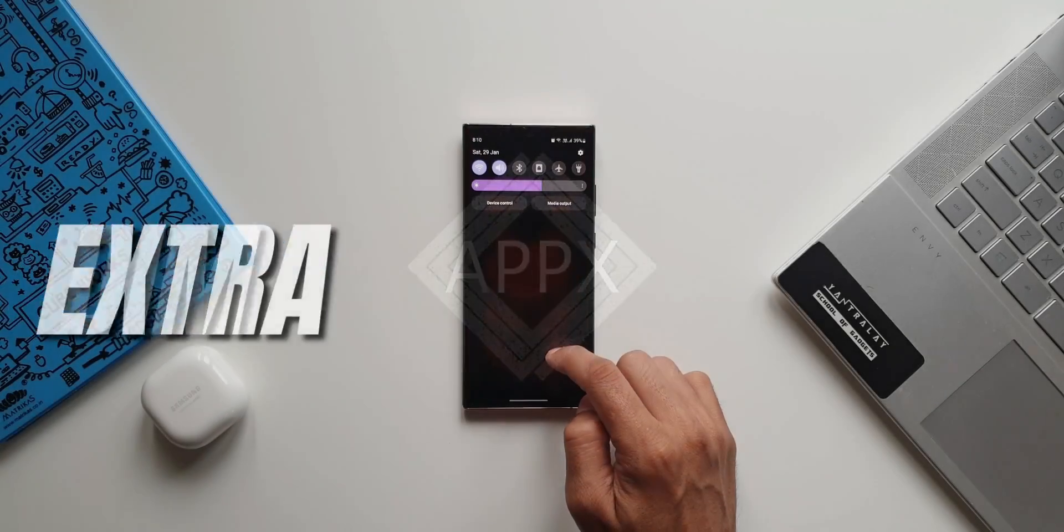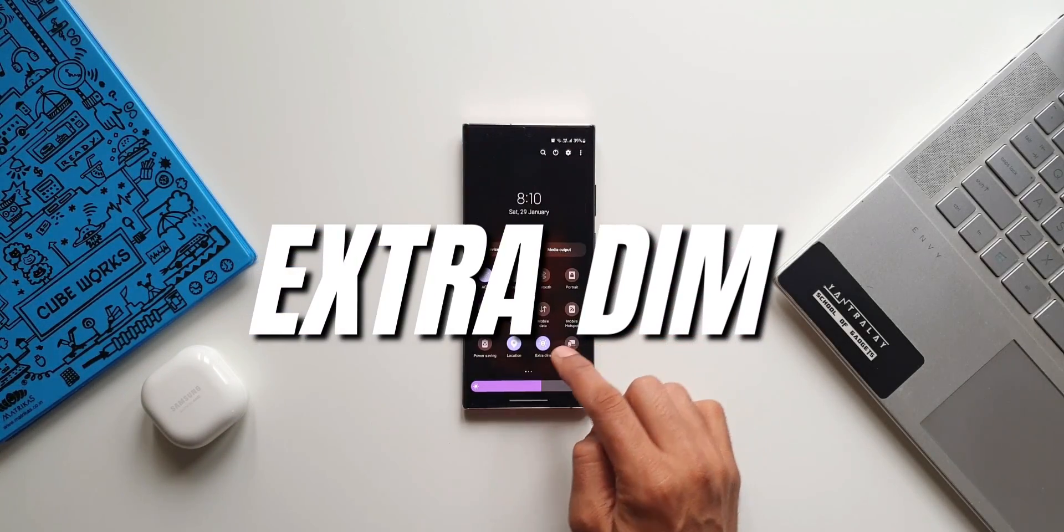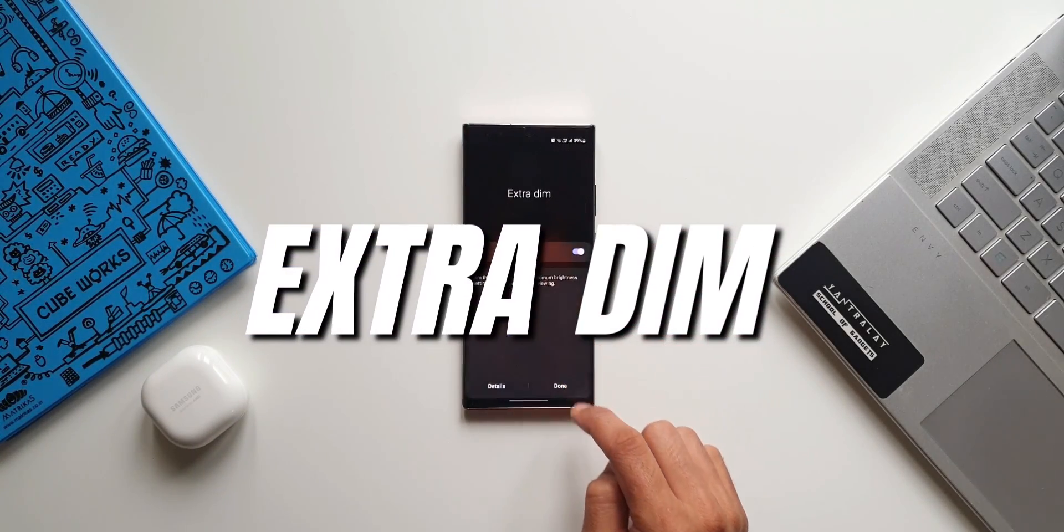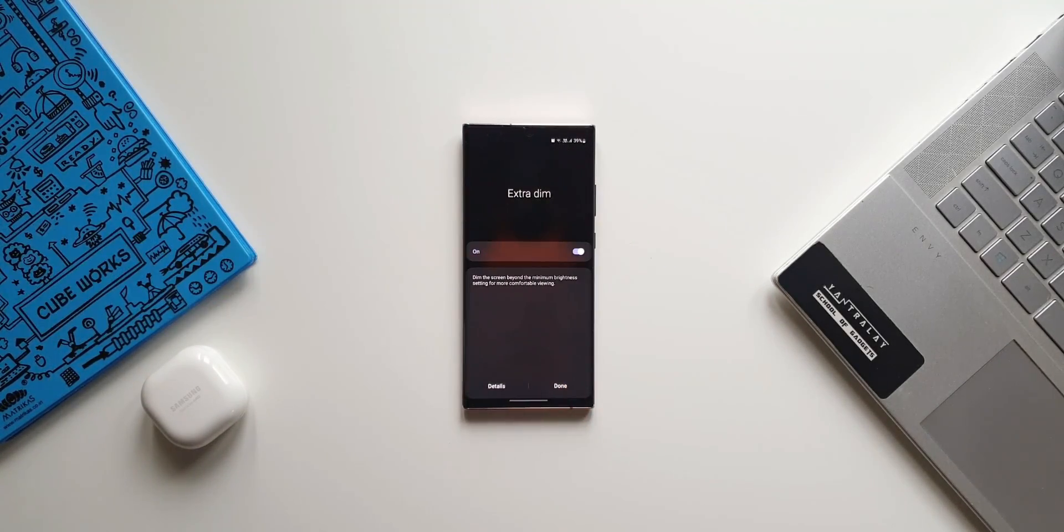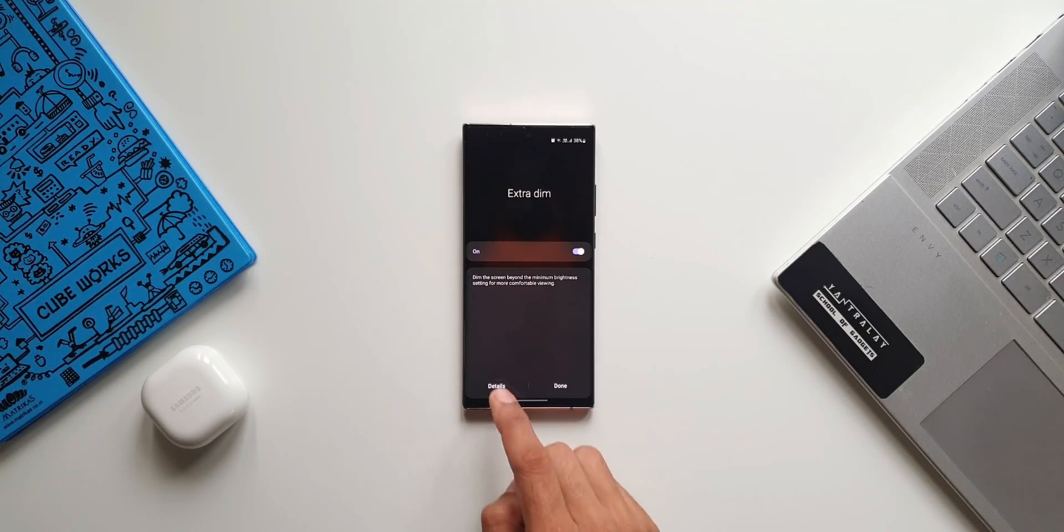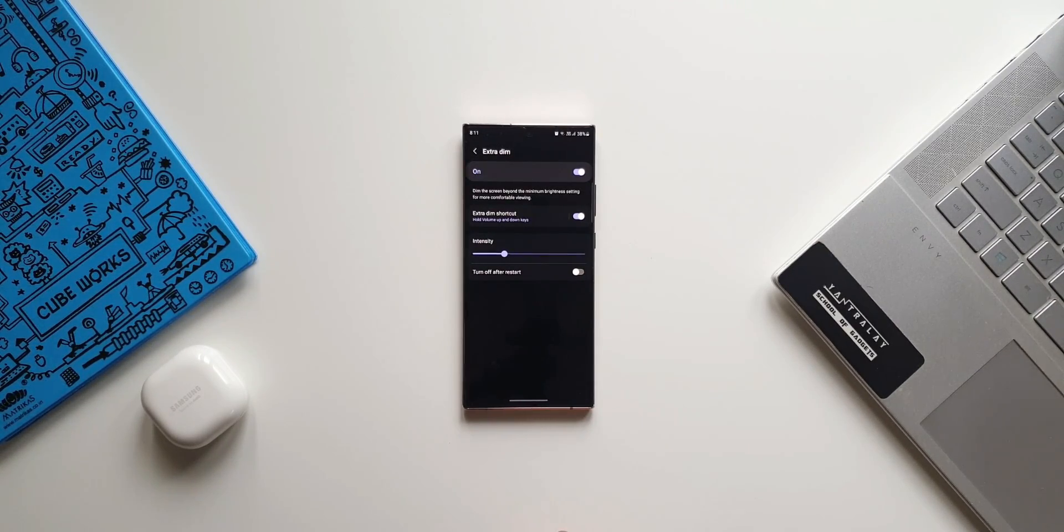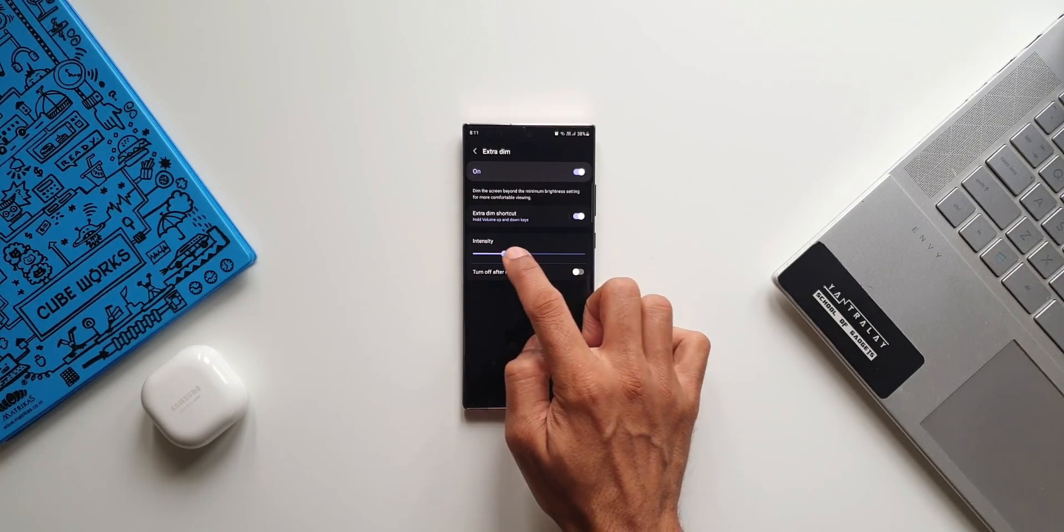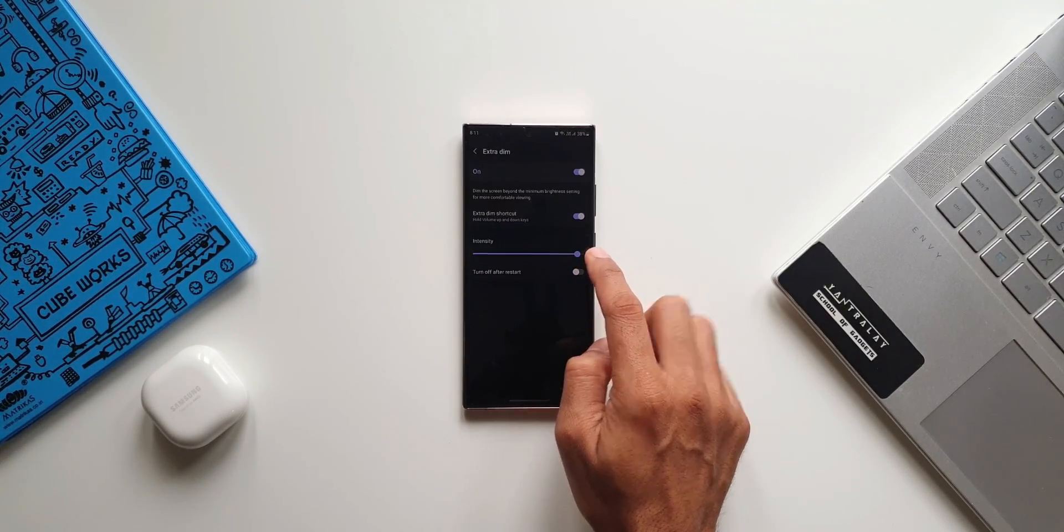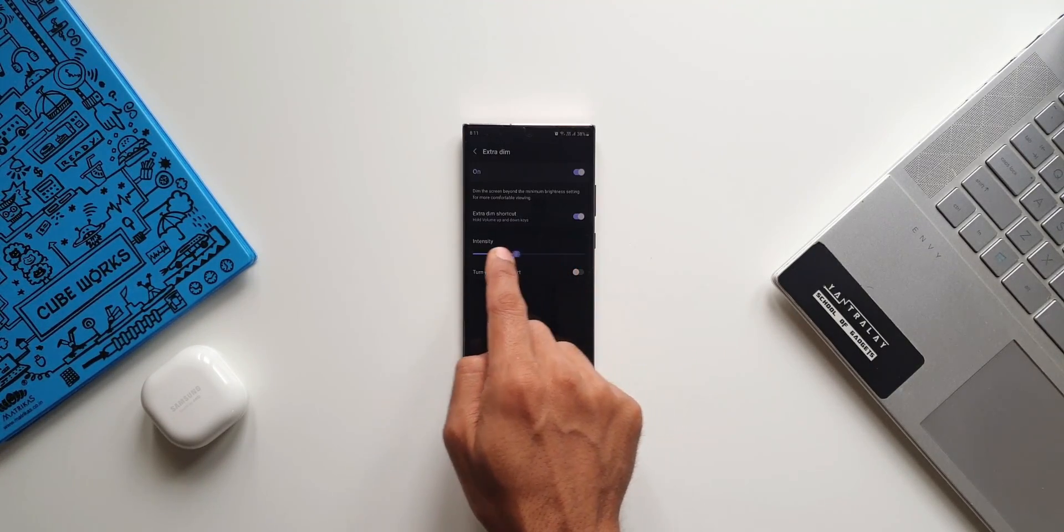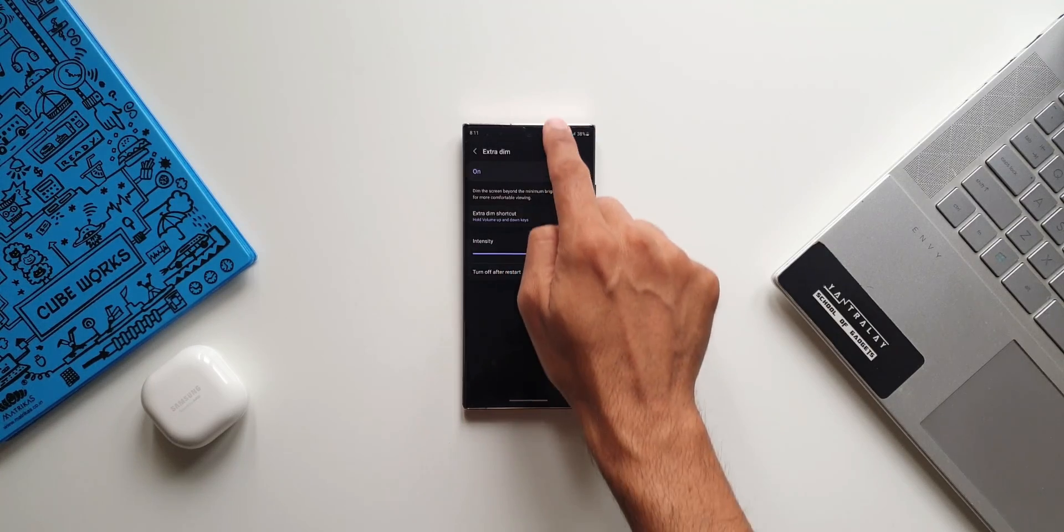All right, now extra dim is a very useful feature which was made available on Android 12 which enables us to reduce the brightness beyond the minimum limit set by the OEMs on its mobile phones. Unfortunately this feature will be made available by default on the device running on Android 12 only.